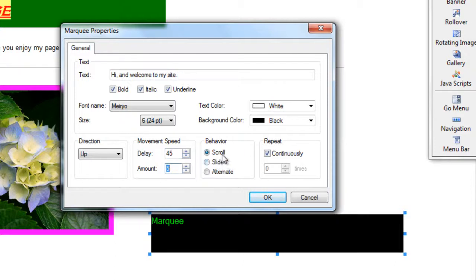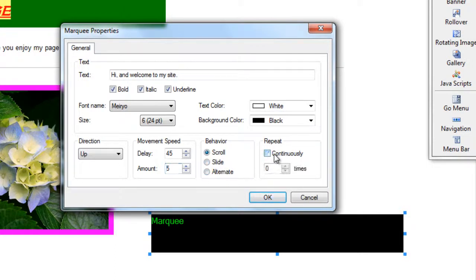The behavior, is it going to scroll, is it going to slide, or is it going to alternate, and is it going to repeat continuously, so forever, or am I going to set a time, amount of times it repeats.